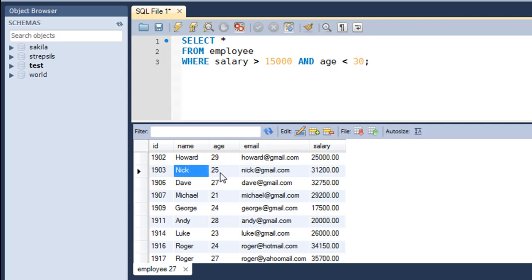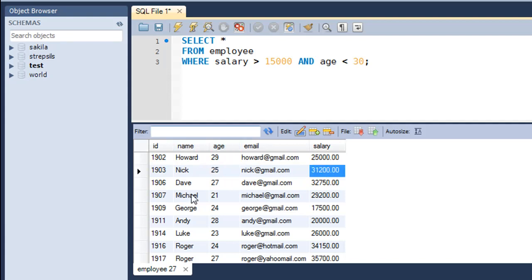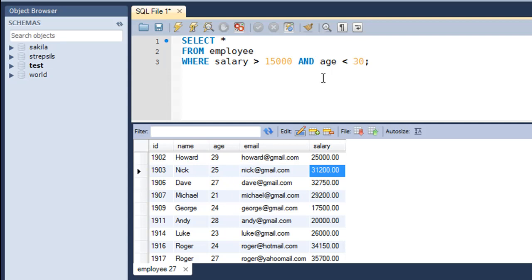Nick has age 25, which is less than 30, and Nick's salary is also greater than 15,000. You would see no record in the result set for which the age is greater than 30, and you would also not see any record for which the value of salary is less than 15,000. Both conditions would have definitely been checked, and the result set would only contain records that satisfy both conditions.